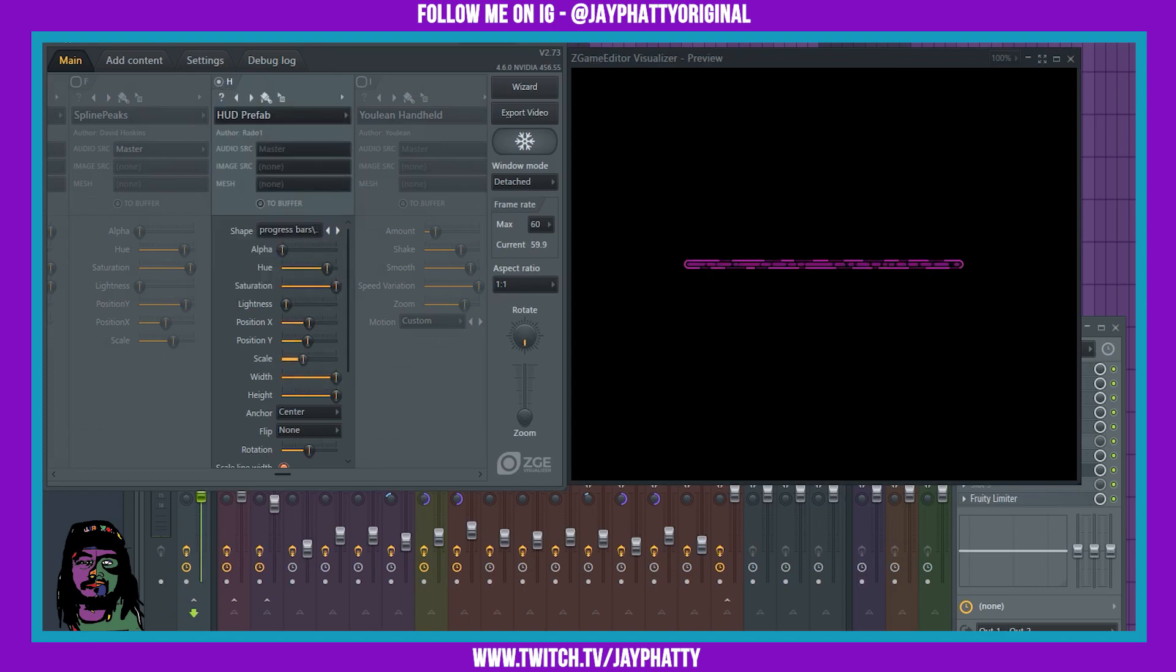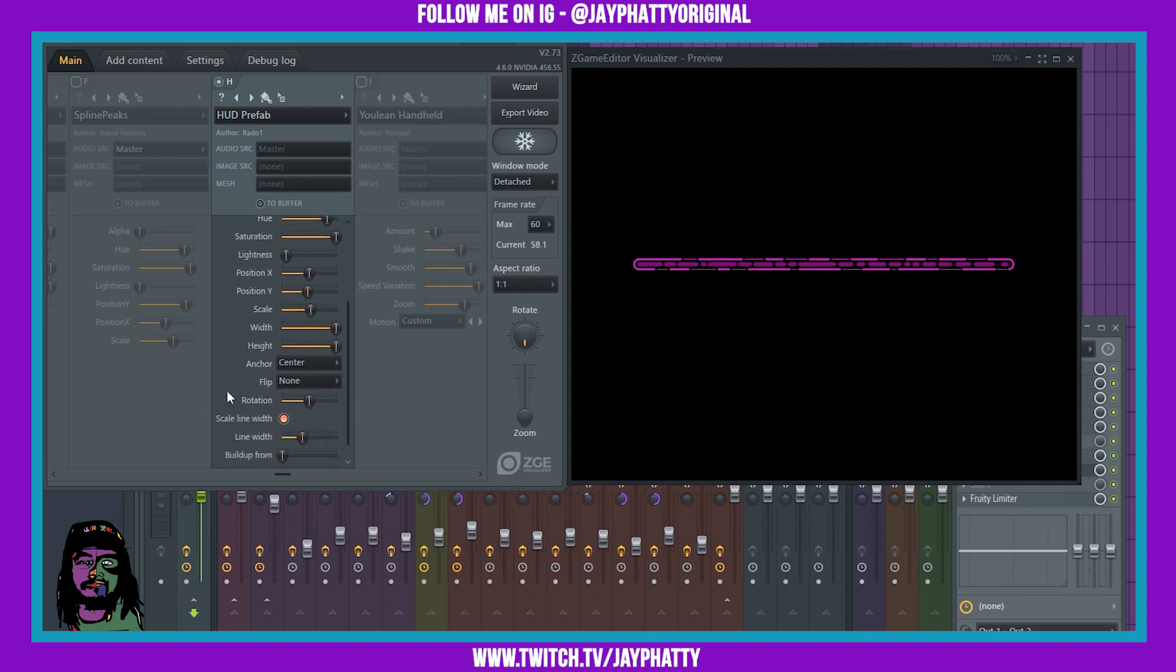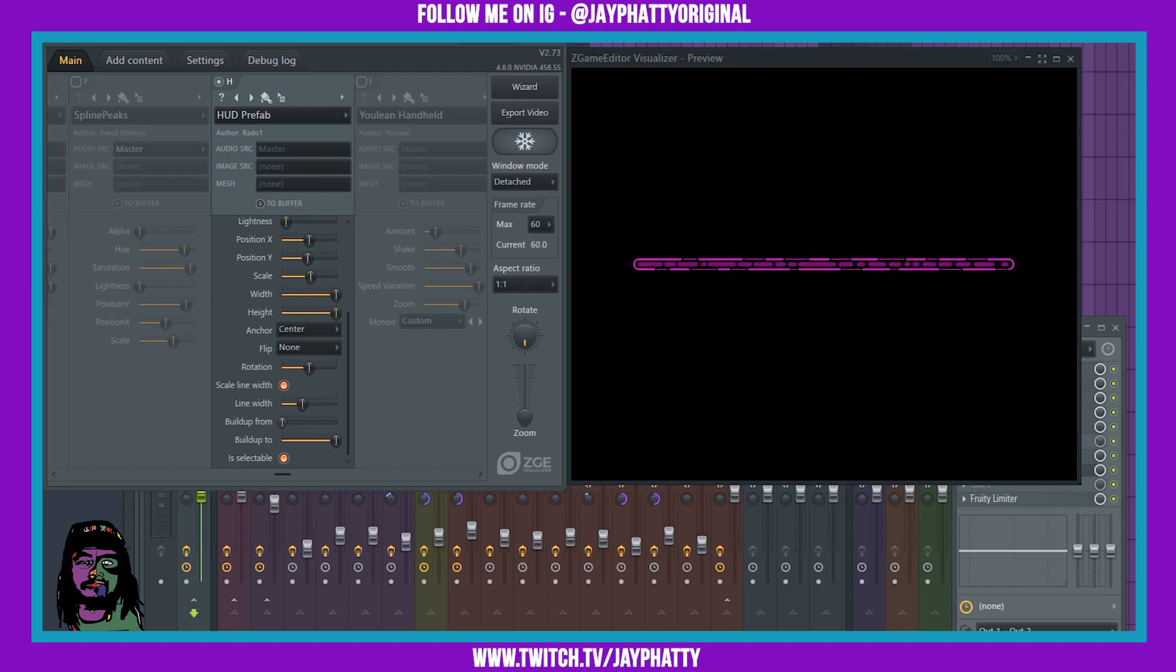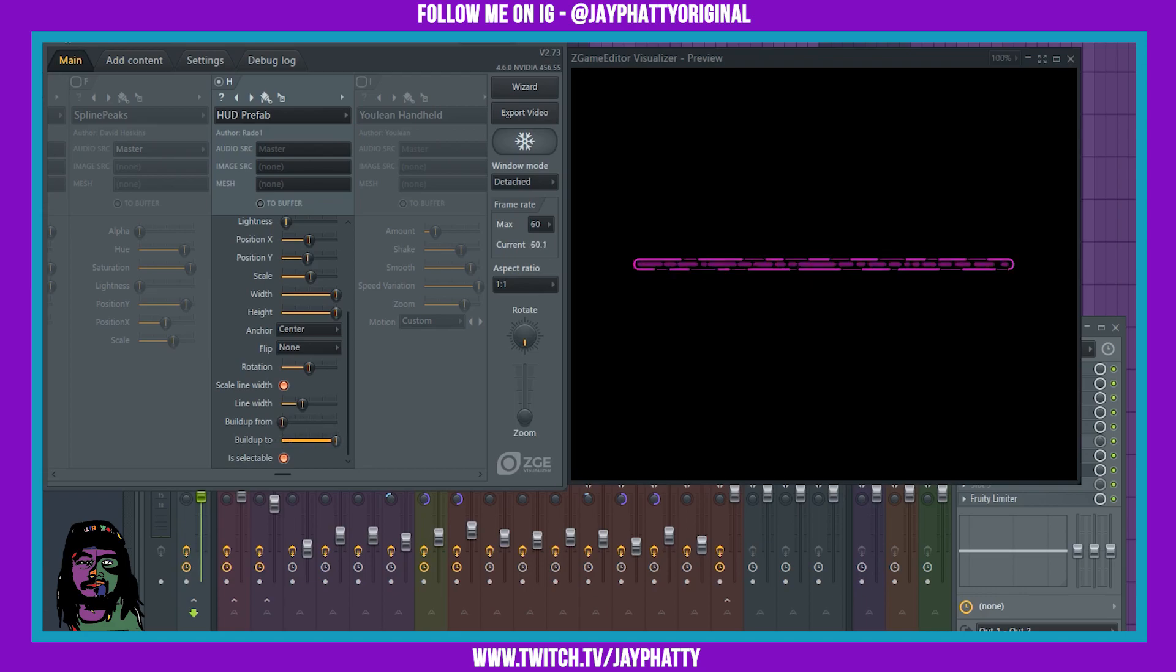We'll just do that, actually. Now check this out, there's this thing down here called build from and build to. When I mess with it, it's building. Which is super dope.